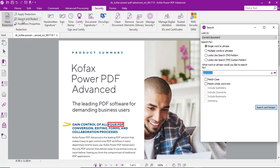But a better way to do that would be to use the search and redact function. In this case, we want to search for the term signature.